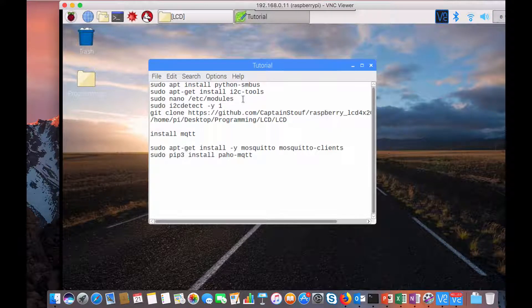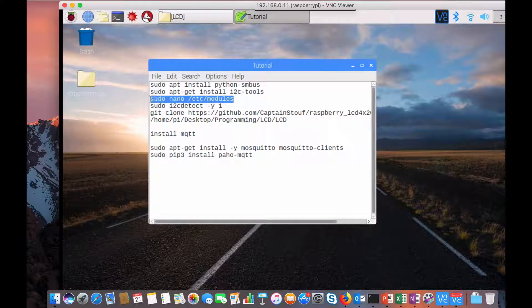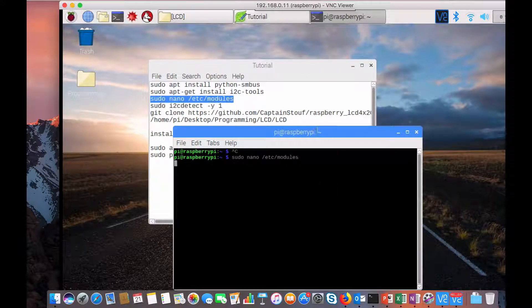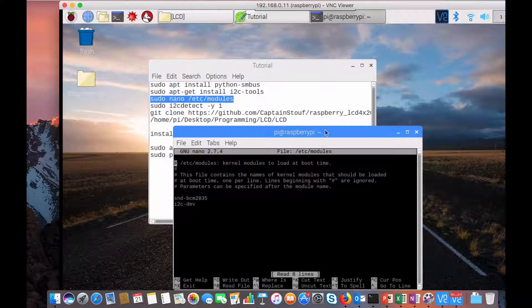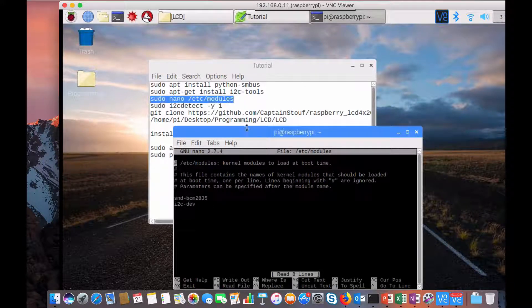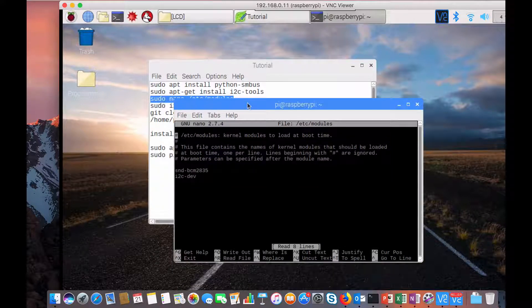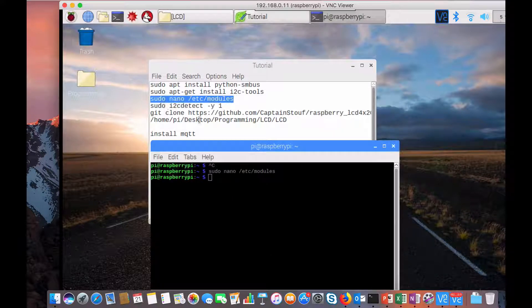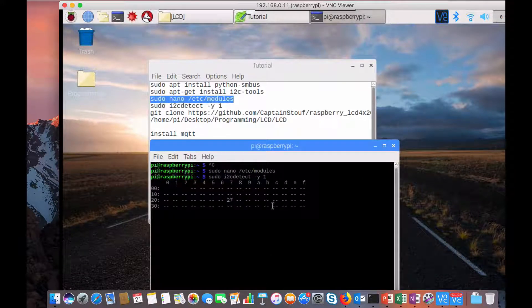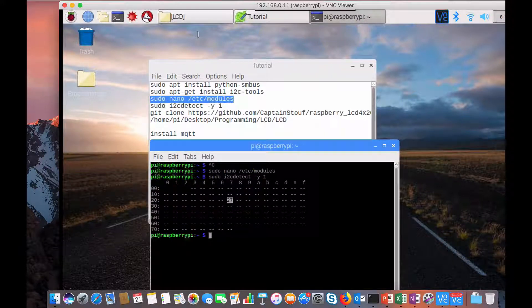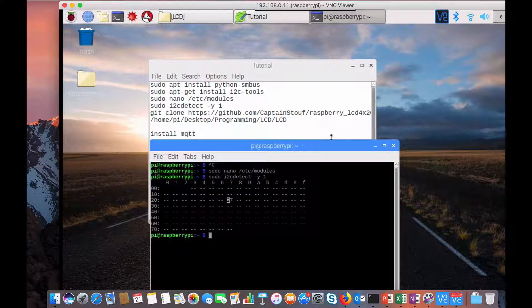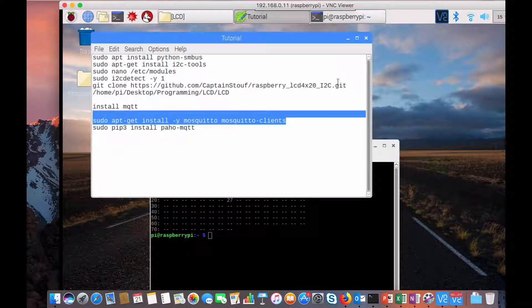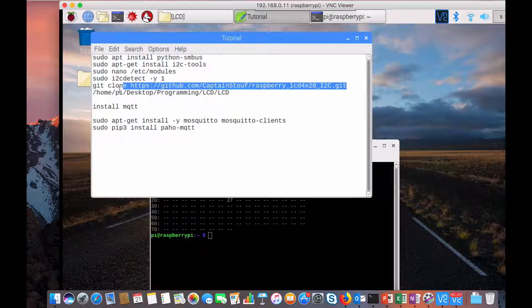You can see that i2c-dev is present here. Then if you do sudo i2cdetect you can start detecting. You can see this. Now next step is to clone this library. You clone it to a directory. That's all.